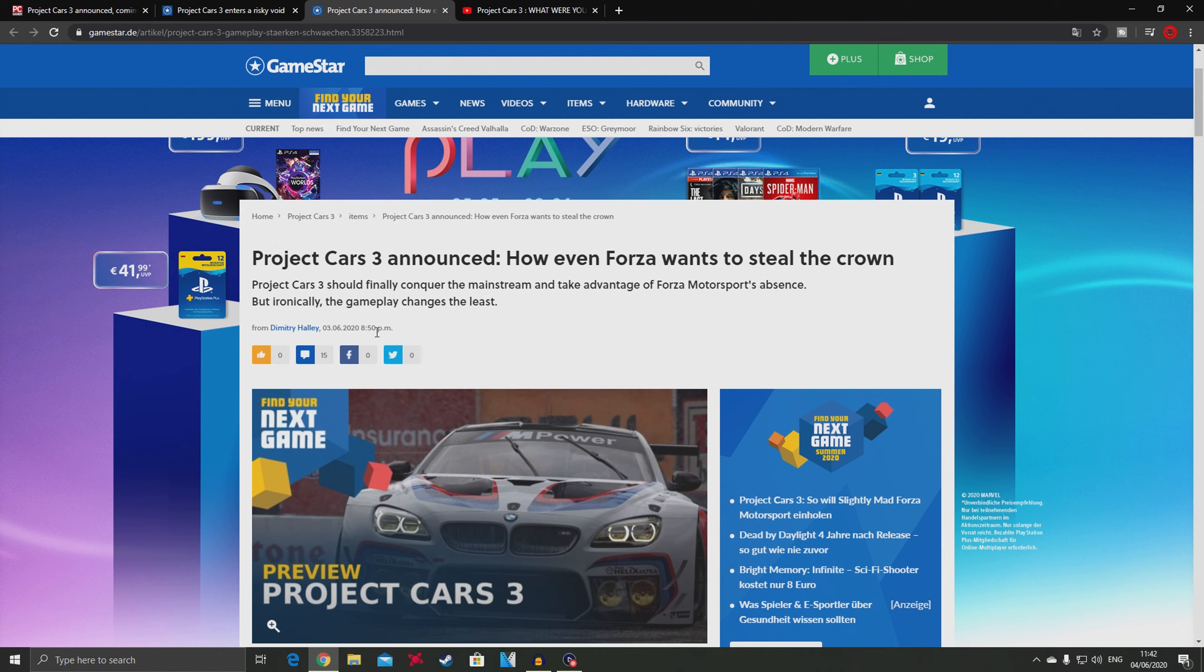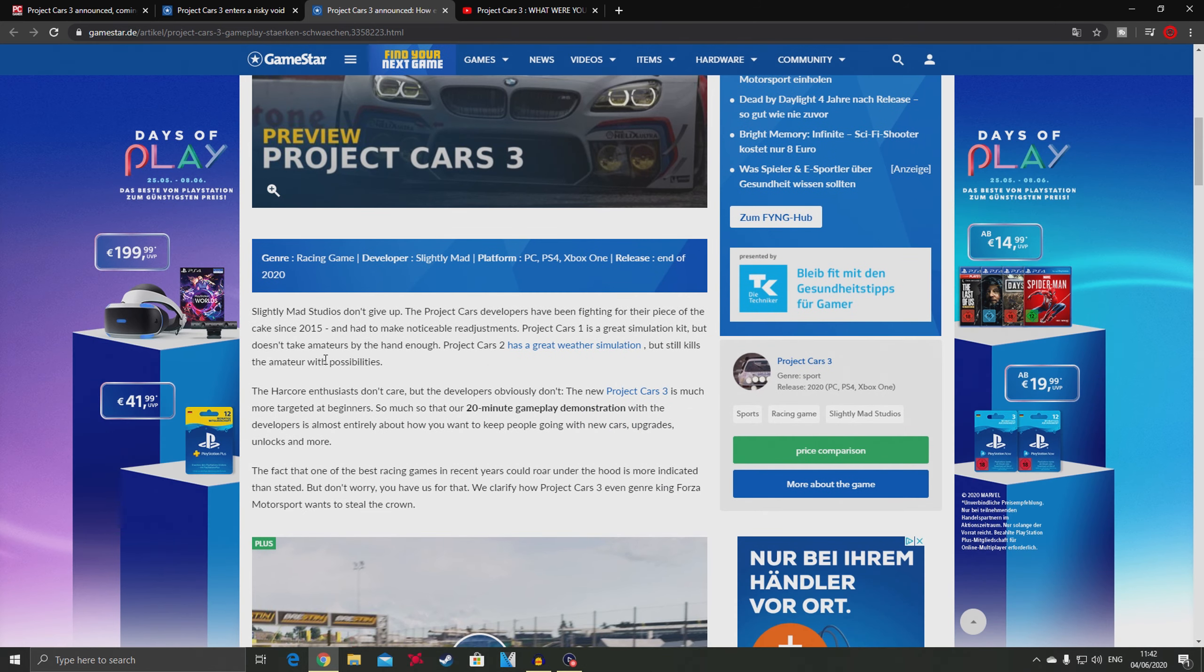Another article from the same site says Project Cars 3 should finally conquer the mainstream and take advantage of Forza Motorsport's absence. It points out that Project Cars 1 is a great simulation kit but doesn't take amateurs by the hand enough. Project Cars 2 has a great weather simulator but still kills the amateur with its possibilities.